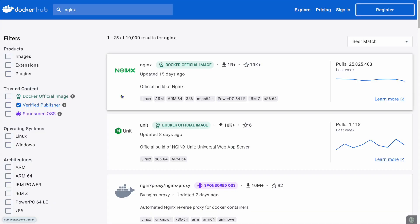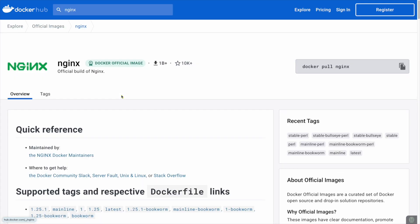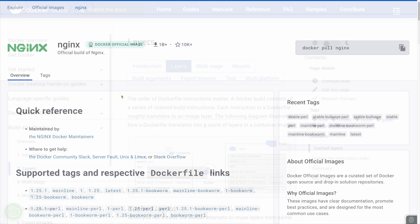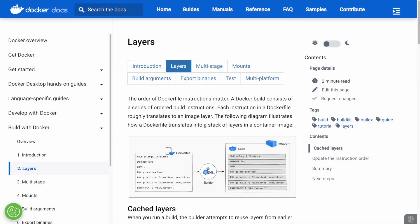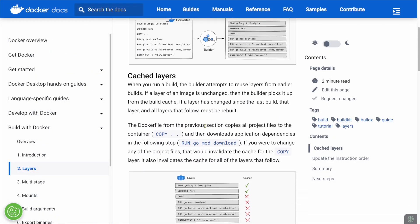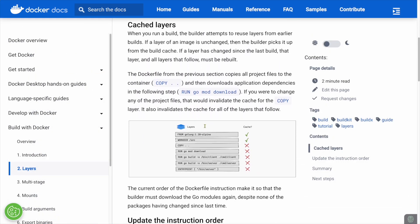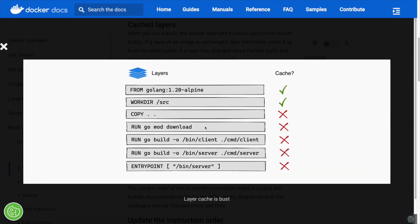In Docker, you work with layers that stack on top of each other to create your environment. And we have the same thing with Ollama. There's a layer for the model weights, another for the parameters, and another for the prompt.